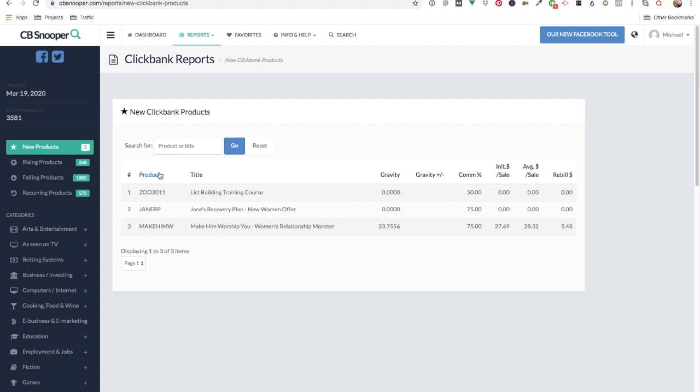You have the product ID, the title, the gravity change since yesterday, the commission, the sales, average sale and the rebill amount.